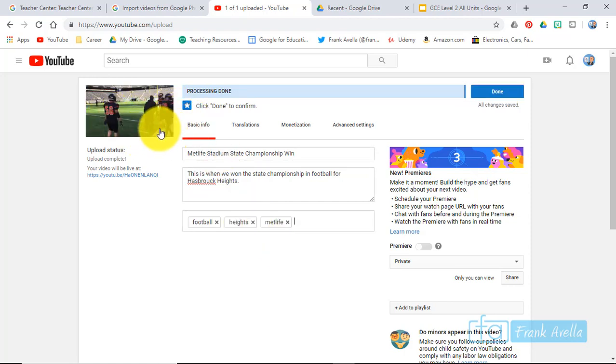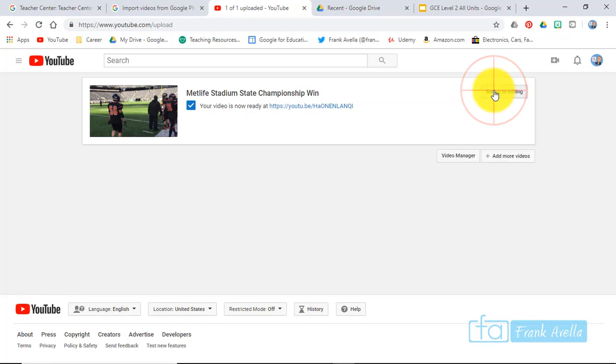And it doesn't show anybody's face or anything here, so that's fine. And then you would go to done and there you have it. Click here.